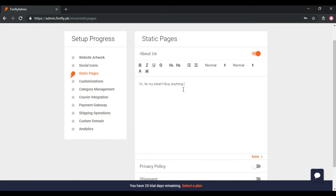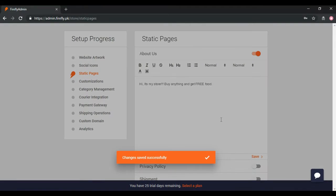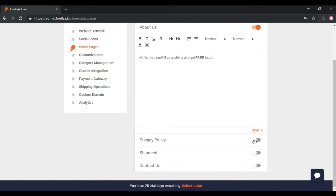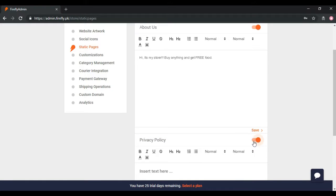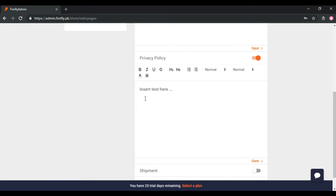You have to activate a Static Page by Toggle Switch in front of every page. Activate About Us page and write about your business in About Us box. Write the Privacy Policy of Company if you have any.